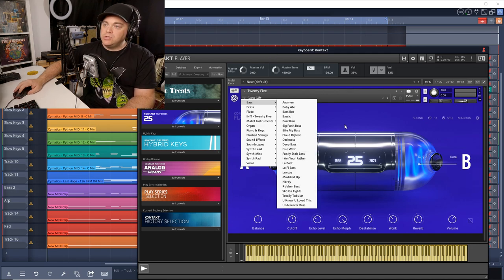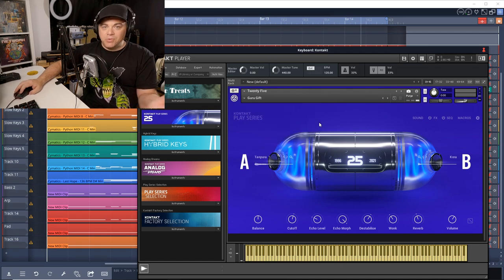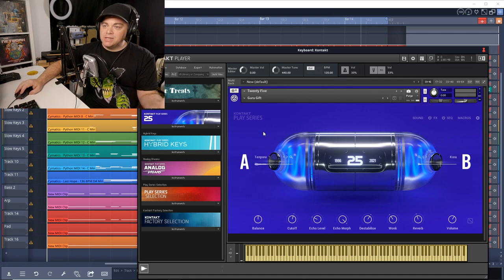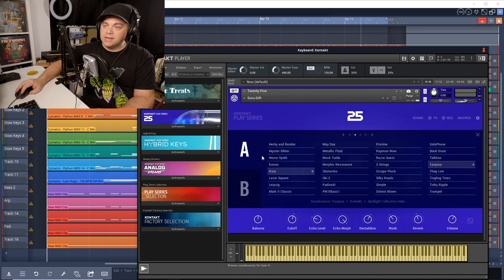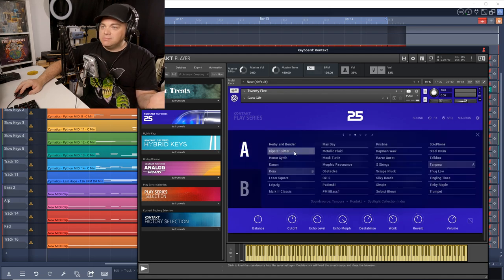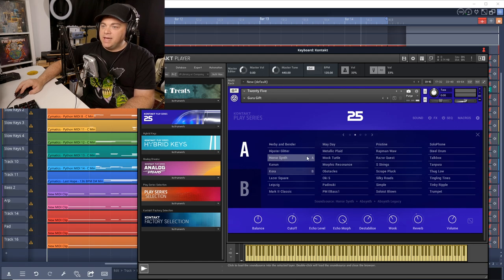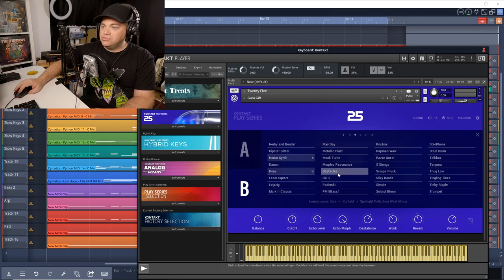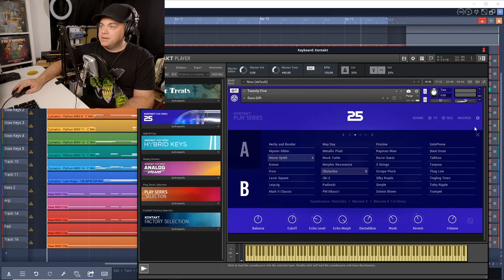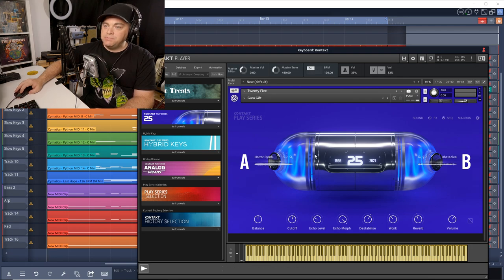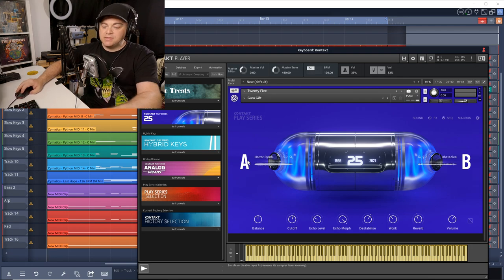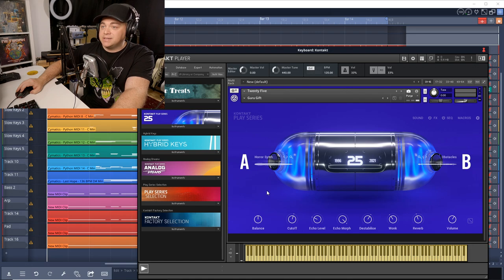Now, if you don't want to use the presets, maybe you want to come up with something yourself. You can click here right beside the A. You can see there's a word there. You can click on that. Then we can choose maybe horror synth for that. And then we can go to B and we can choose say obstacles. We'll close this down. So we have obstacles on B and horror synth on A. Let's listen to what that sounds like.